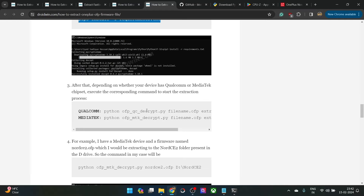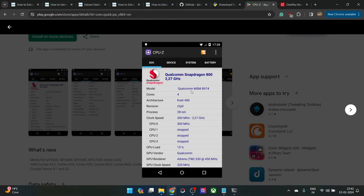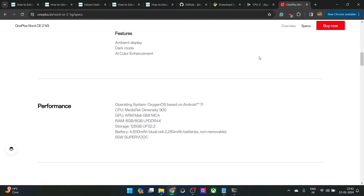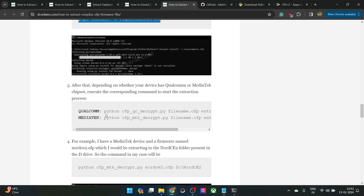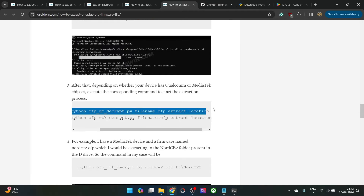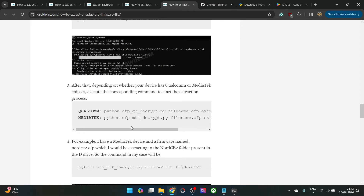Next, you will have to verify whether your phone has a Qualcomm chipset or a MediaTek chipset. You can use a third-party app such as CPU-Z and verify from the Model section, or go to your phone manufacturer's page and check the performance section. For example, the OnePlus Nord CE2 has a MediaTek chipset. Both Qualcomm and MediaTek have separate commands — the only difference is 'QC' versus 'MTK' in the command.